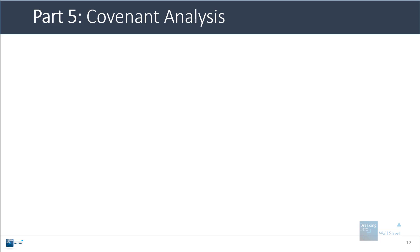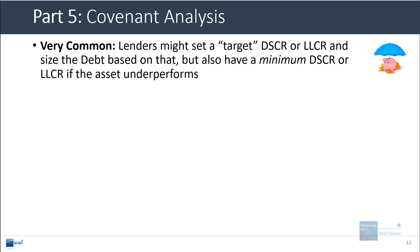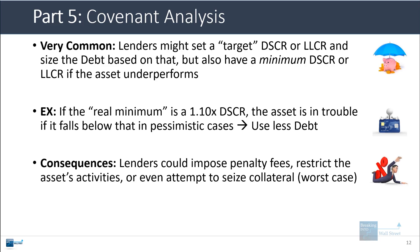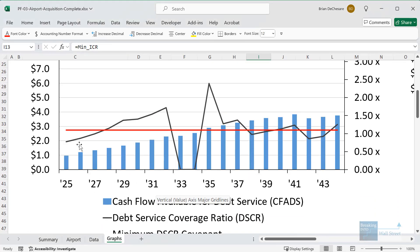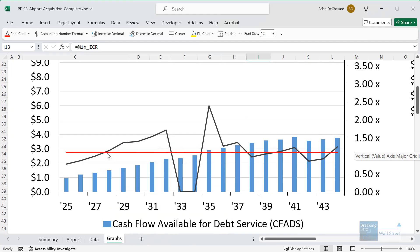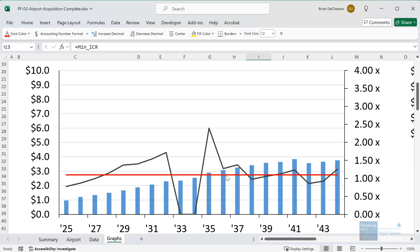One final point is covenant analysis. Oftentimes lenders will set some type of target DSCR or LLCR and size the debt based on that, but they'll also have some type of minimum DSCR or LLCR if the asset underperforms. Maybe they have a target of 1.3x DSCR but the minimum they want to see is 1.1x. If the asset falls below that level, they might have to take special actions or restrict activities — the lenders could impose penalty fees, restrict the asset's activities, or attempt to seize collateral. I have an airport model here where the real minimum debt service coverage ratio according to the covenants is around 1.1x. It falls below the 1.1x level in some cases even in the base case, so in the downside case we're in trouble. The quick conclusion is that we probably need to use less debt.